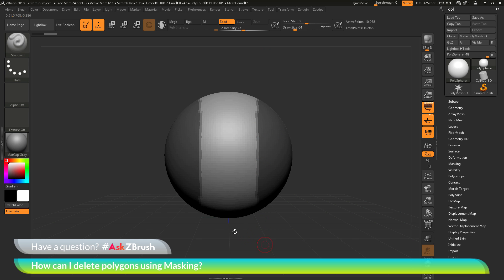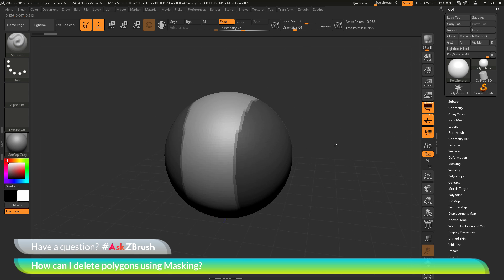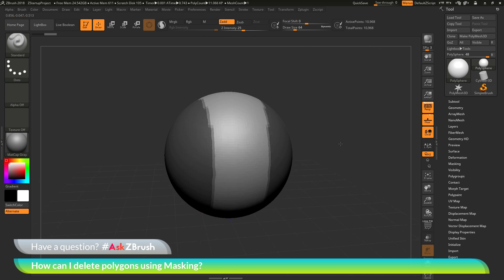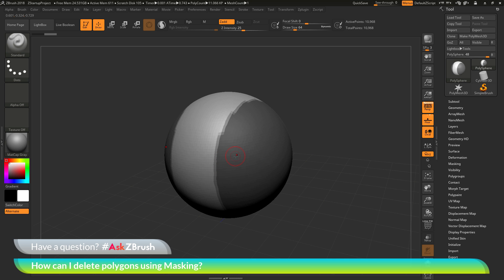It's masked this area and then since I had symmetry on, it's also masked the other side. Now I have my sphere with masking applied like this. Now with these parts of the model masked out, I now want to delete these areas. I've gone through, maybe generated some really complex masking on my mesh, and now I want to remove that masked area.